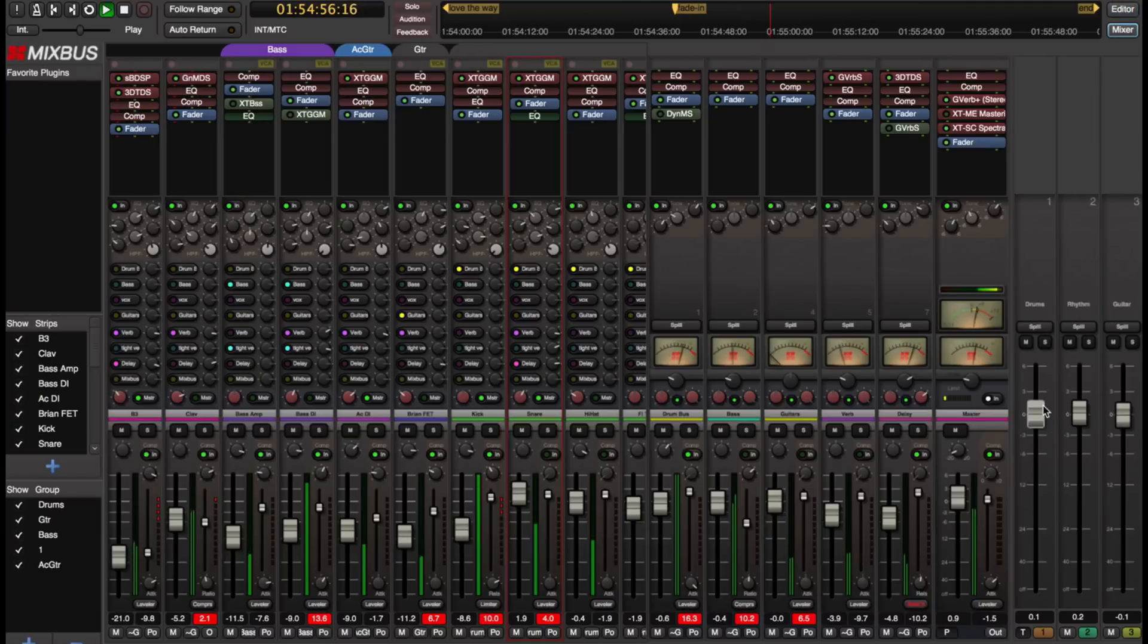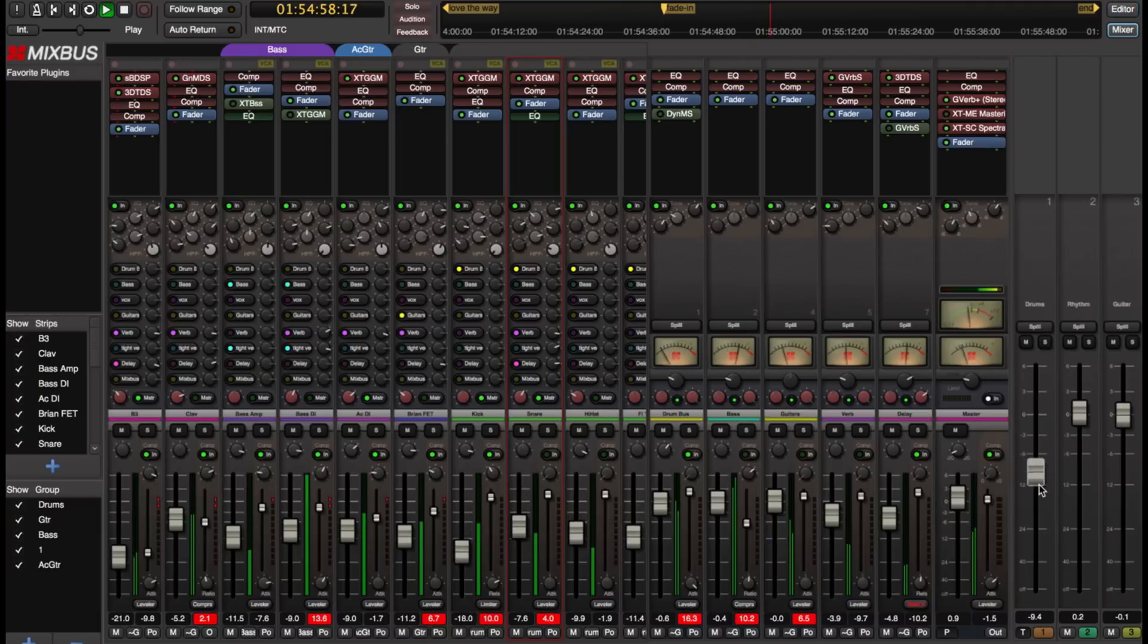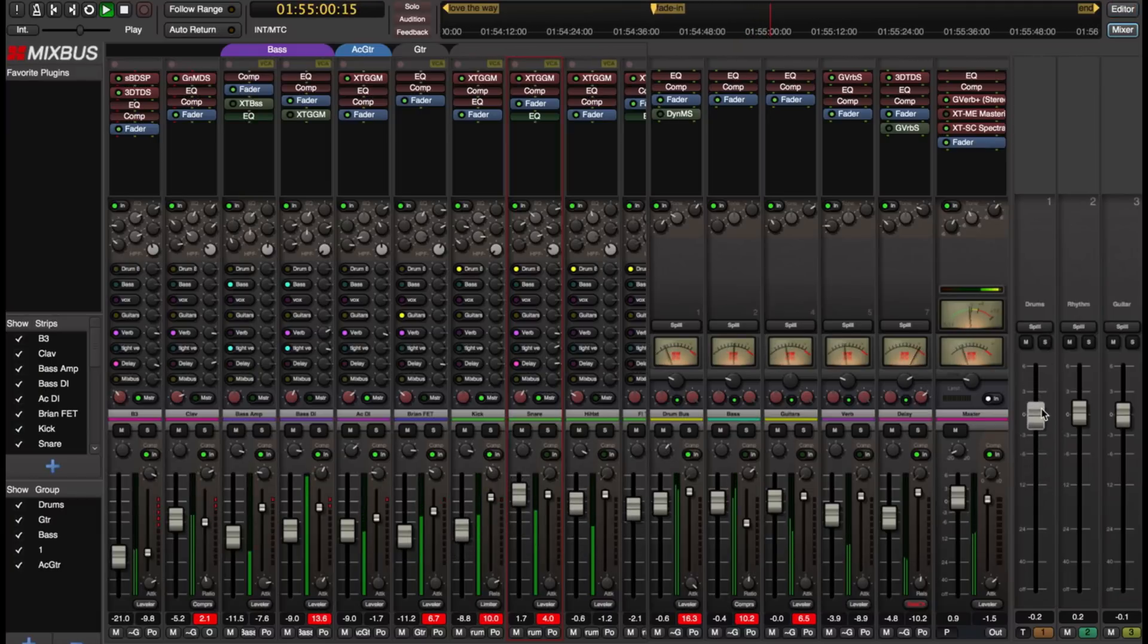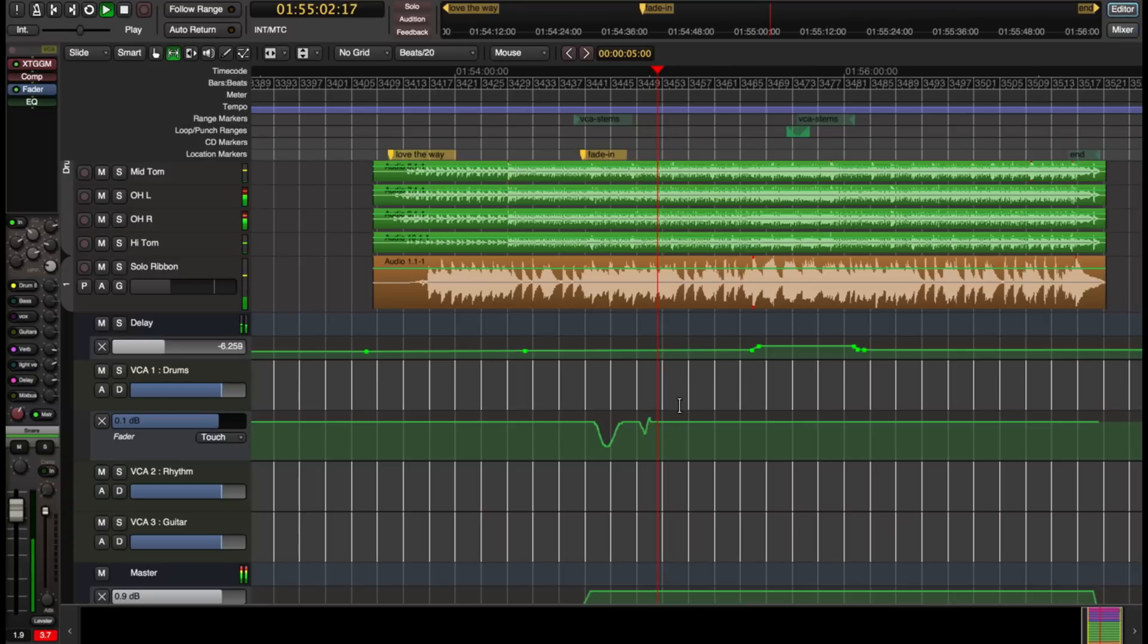I can write automation using the mixer just as well. I can use the mixer or the editor. So there's my automation move.